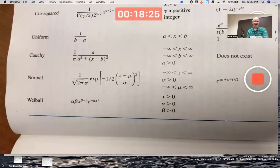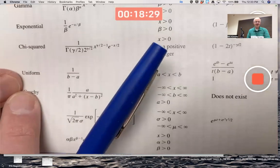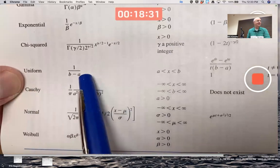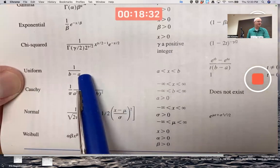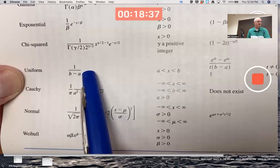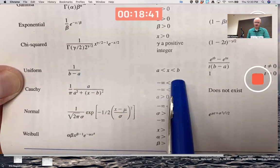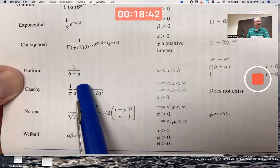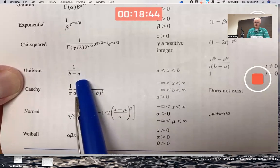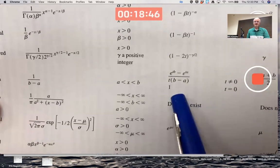So we need the moment-generating function — go back to chapter 4 and look at the table, near the end of chapter 4. Uniform distribution: there's its PDF, a constant function. B and A are constants, the endpoints of the interval. For X between A and B, that's where it's positive and zero otherwise. The moment-generating function is given there.